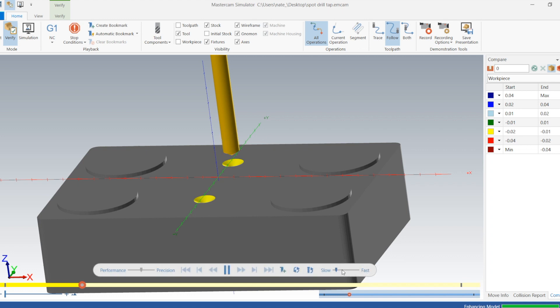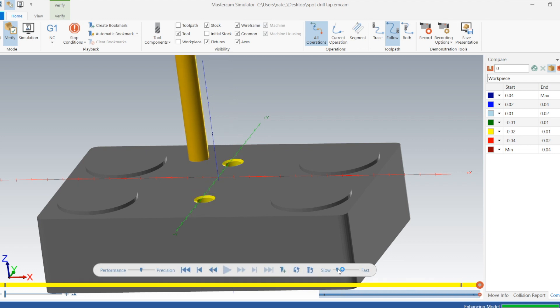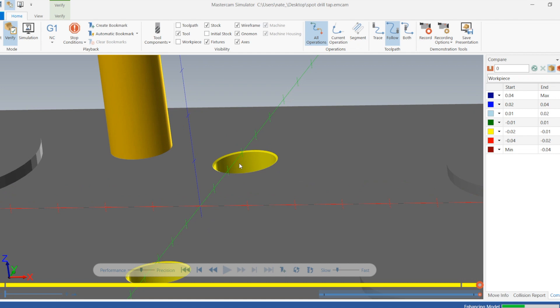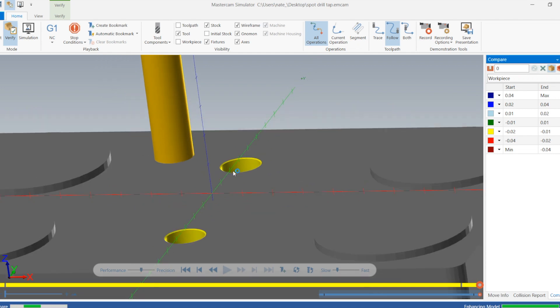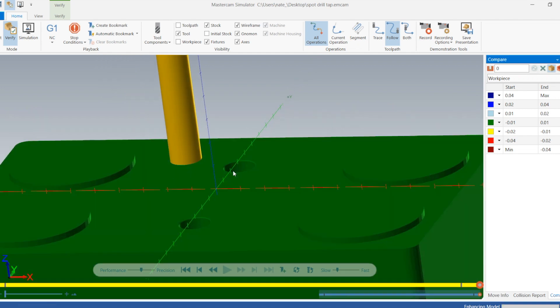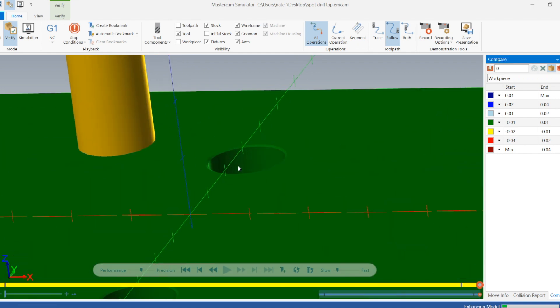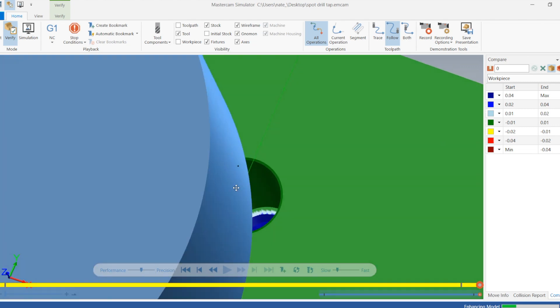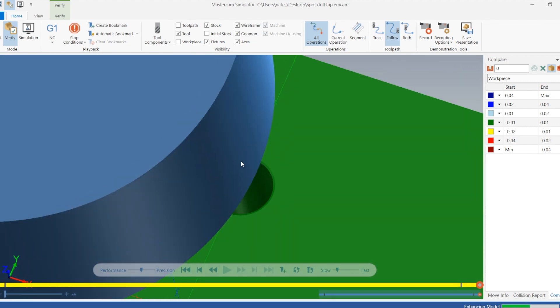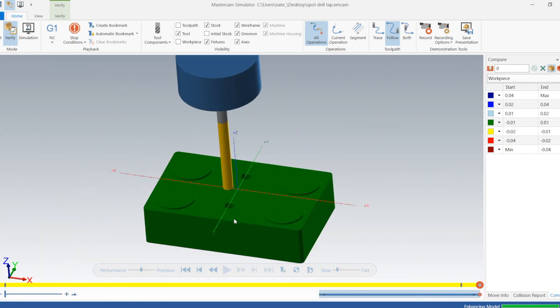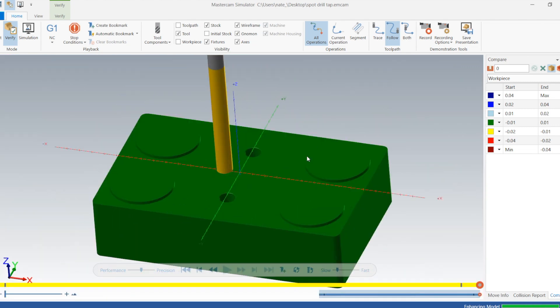Looks like that drill is starting a little bit high. But it looked like it did give us a nice chamfer lead-in for that quarter-20 hole. That's really important. So that's good. And using verify you can check those kind of things.